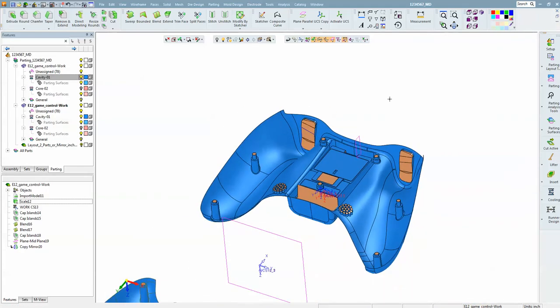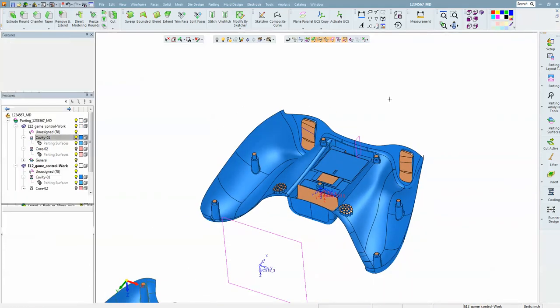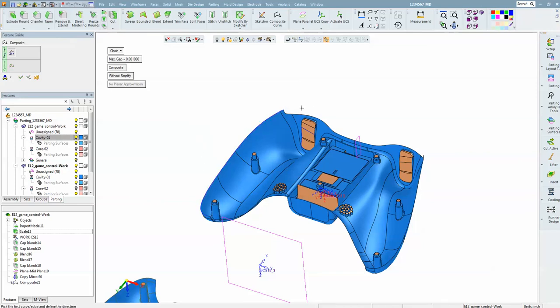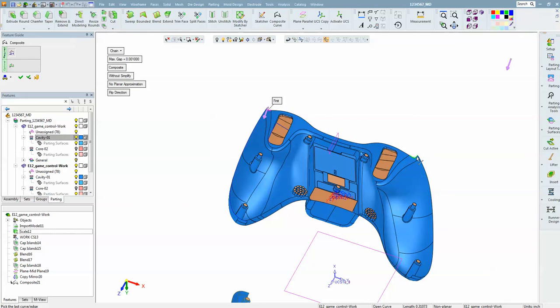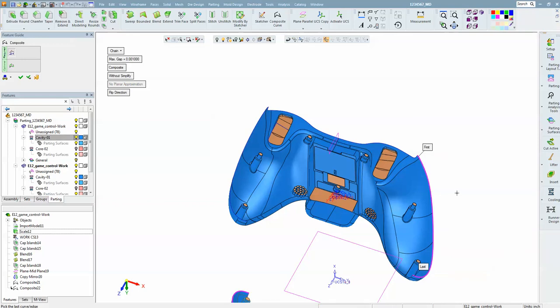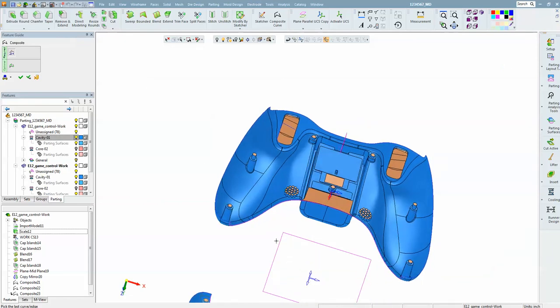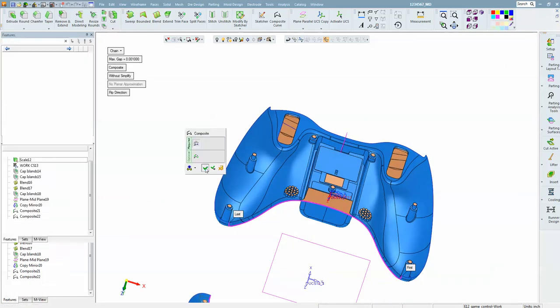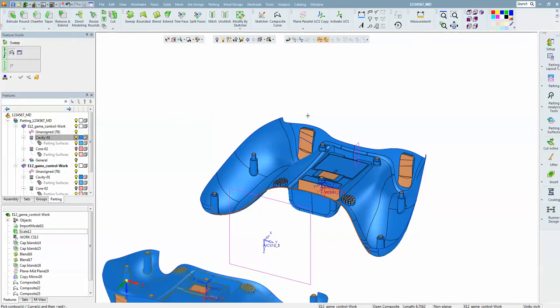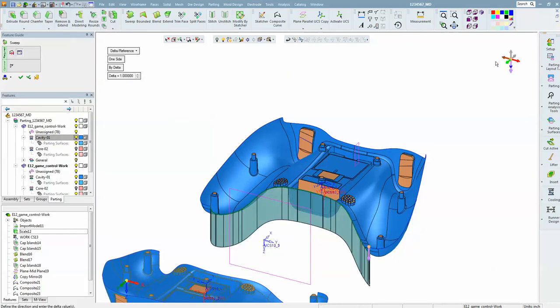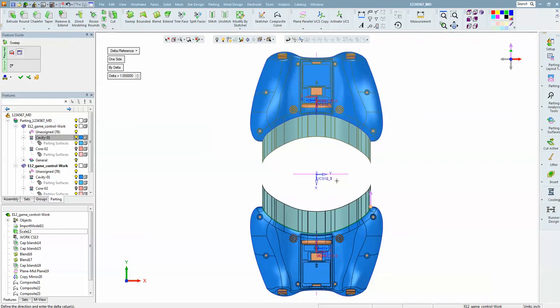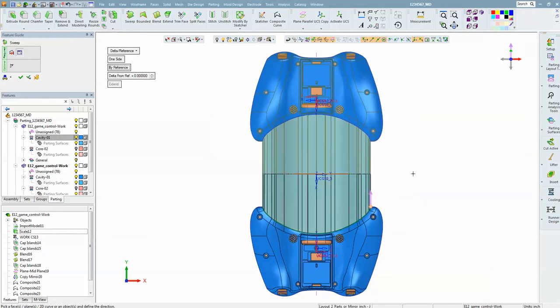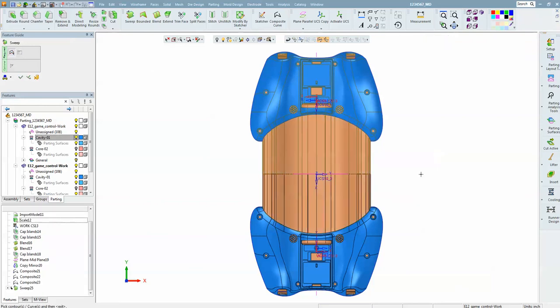That takes care of all the internal stuff. Now we just have the external. To do that, I am going to use a composite curve. We are going to do a composite curve there, another one here, another one here, and another one on the back side. Then we are going to sweep this back one out by reference to that face.